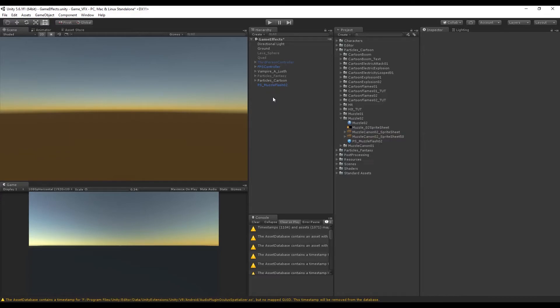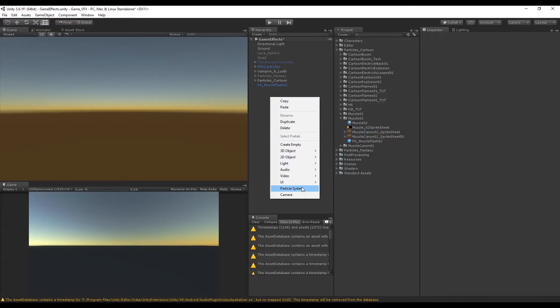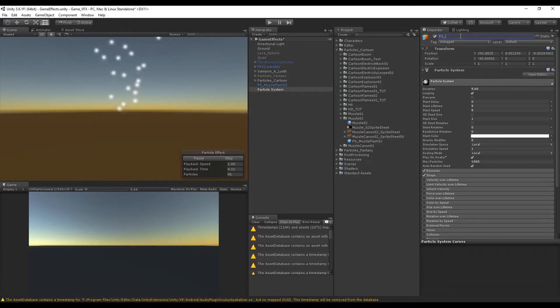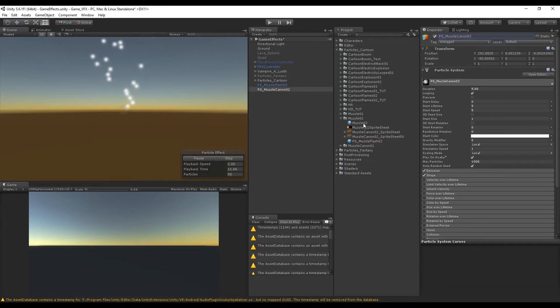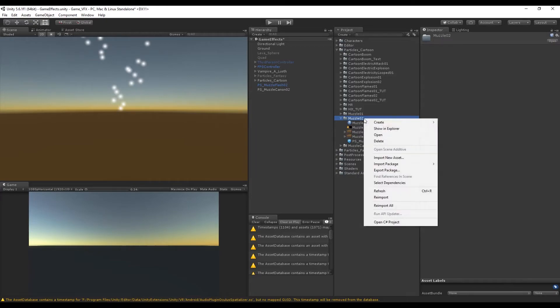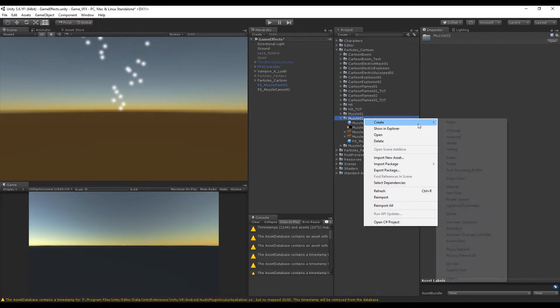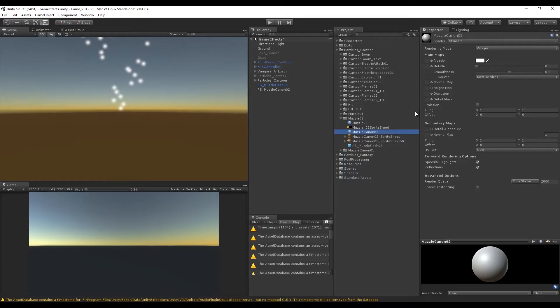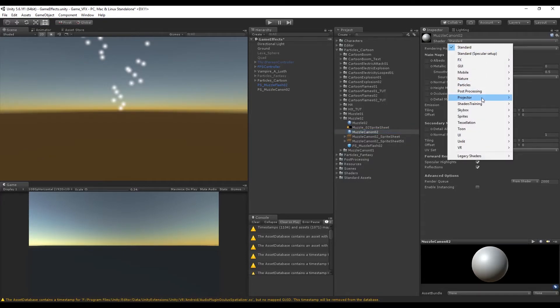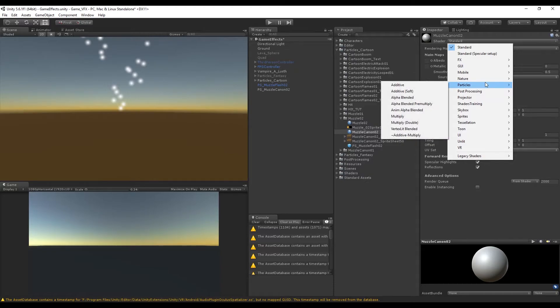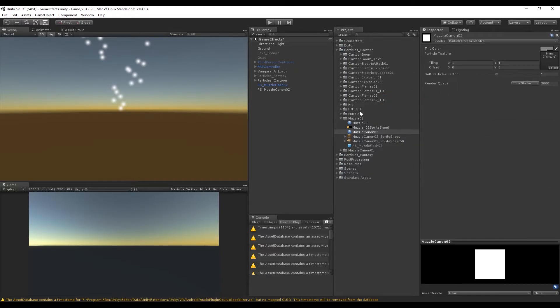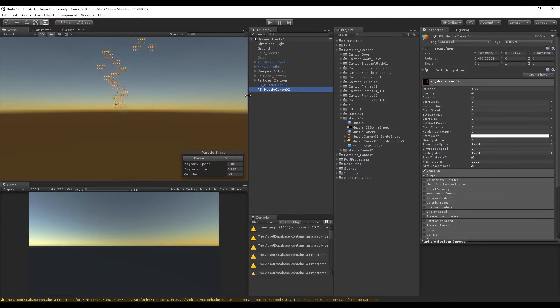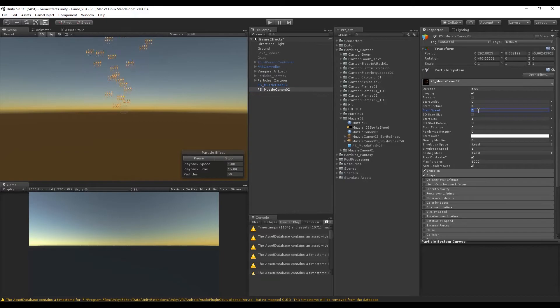Let's go ahead and create a new particle system that we can rename to particle system muzzle flash02. Now I'm going to create a material, rename it to muzzle cannon02, something like this. For the shader I'm going to select Alpha Blended in this case. Now let's drop the sprite sheet to our texture slot of the material and we can drop the material to the particle system.